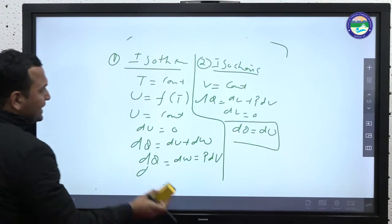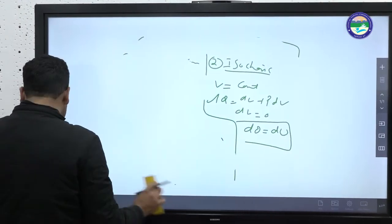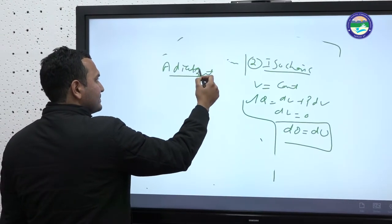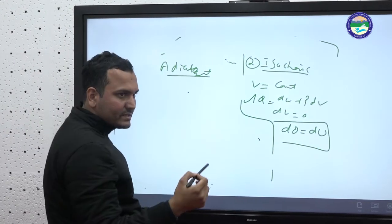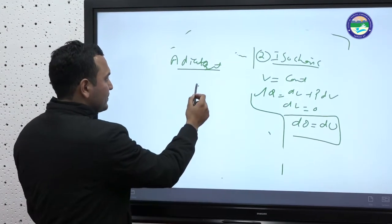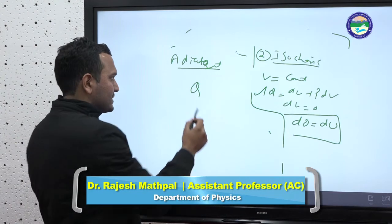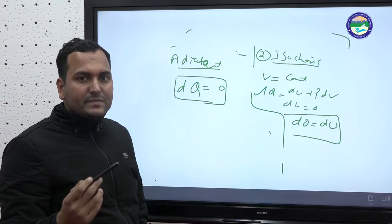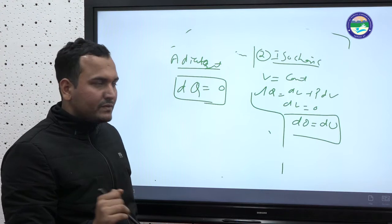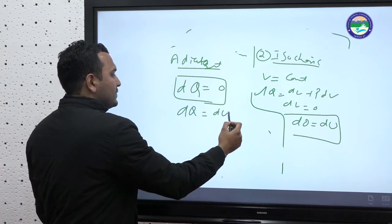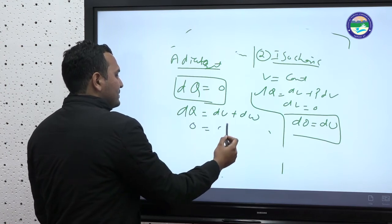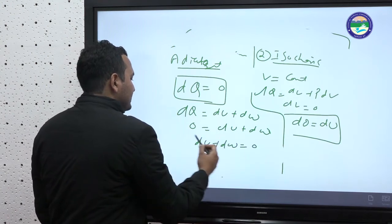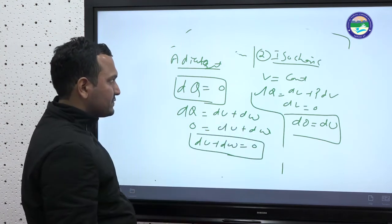Now we talk about adiabatic process. In an adiabatic process, no heat is exchanged with the system — neither taken in nor released. So dQ = 0. Applying the first law of thermodynamics: dQ = dU + dW gives 0 = dU + dW, or dU + dW = 0. This is the first law of thermodynamics for an adiabatic system.